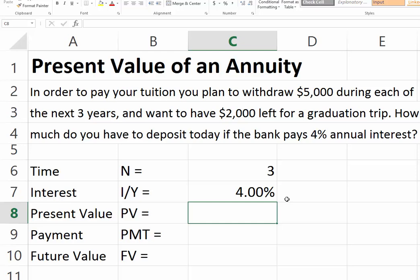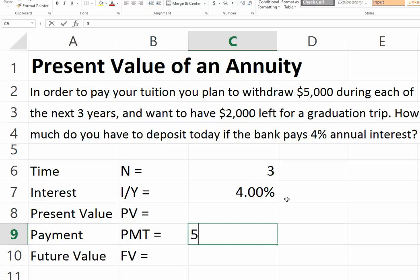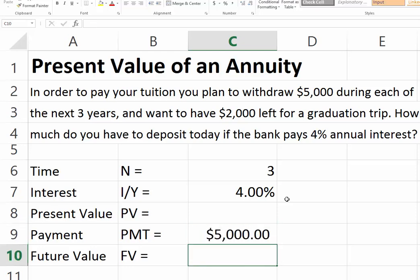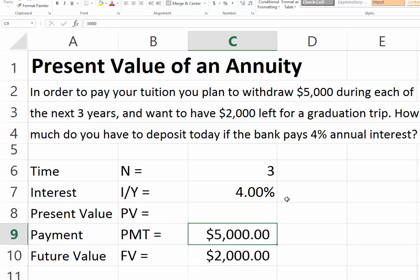Today, we have to deposit a certain amount that will grow at 4% over the next three years. The idea would be to withdraw $5,000 for each of the next three years and then have $2,000 left over.